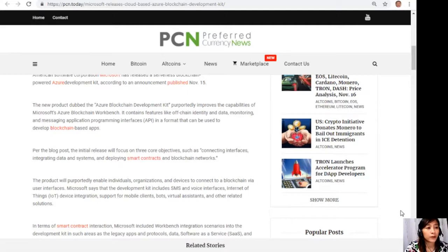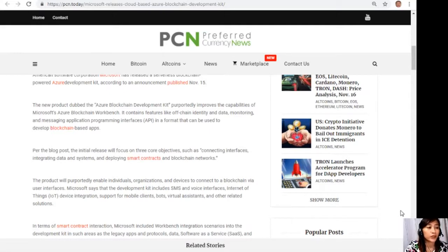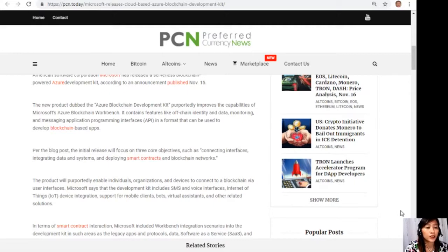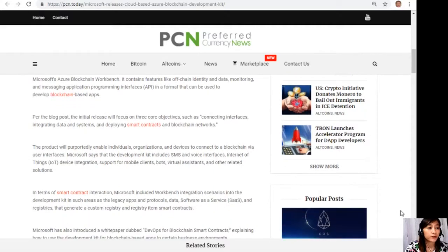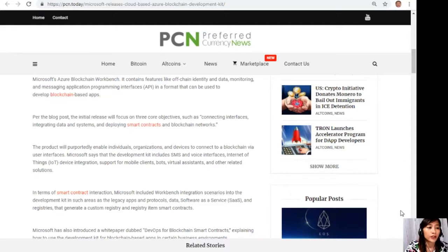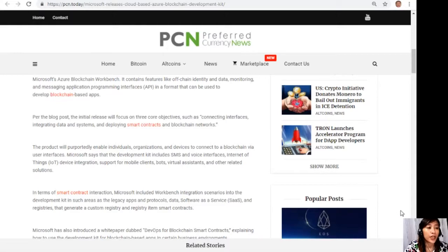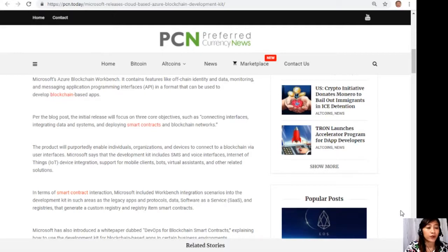Such as connecting interfaces, integrating data and systems, and deploying smart contracts and blockchain networks. The product will purportedly enable individuals, organizations, and devices to connect to a blockchain via user interfaces. Microsoft says that the development kit includes SMS and voice interfaces, Internet of Things or IoT device integration support for mobile clients, bots, virtual assistants, and other related solutions.